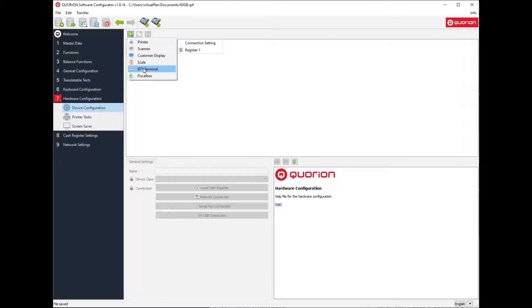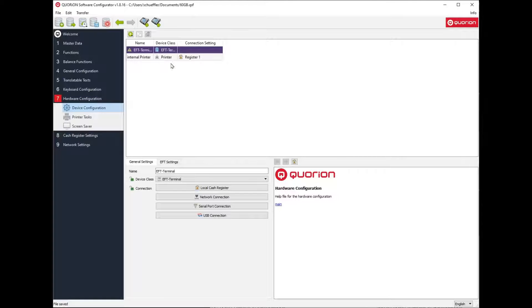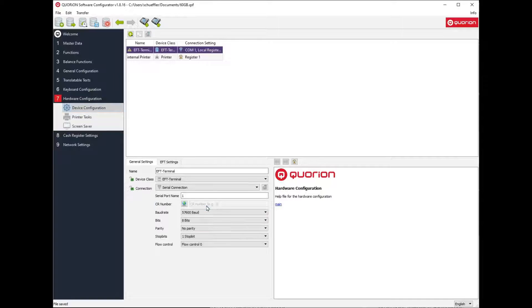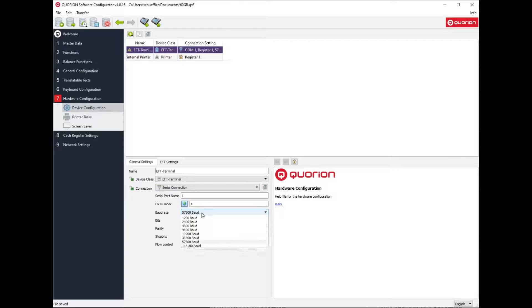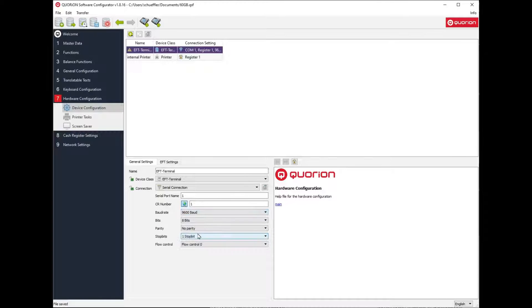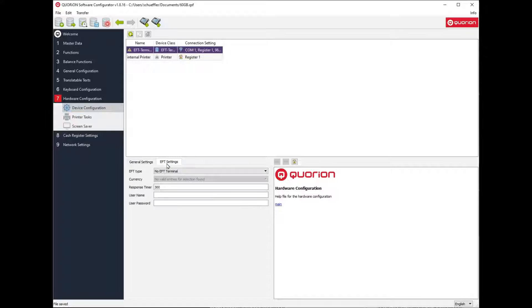First, add a new EFT terminal. Configure the connection and set the EFT type.